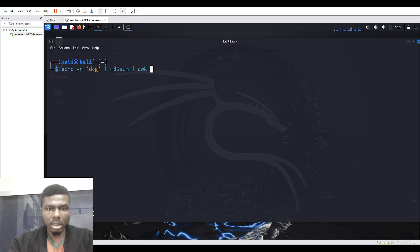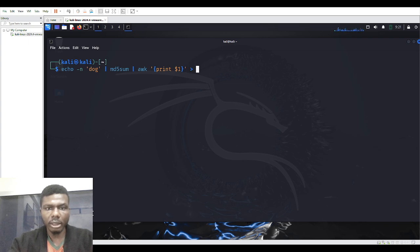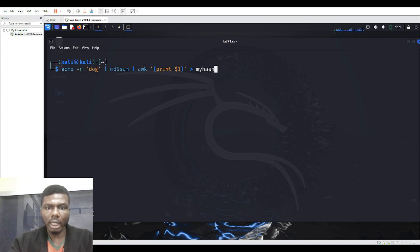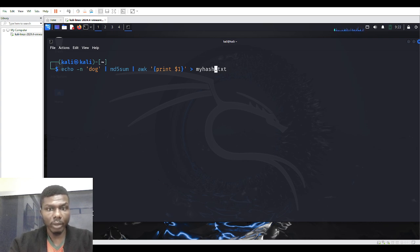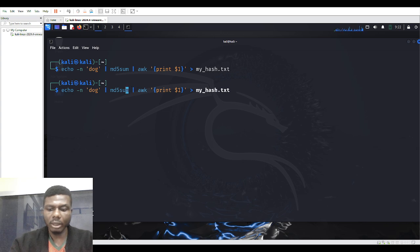So friends, the awk portion is to print the values out, and then I'll write it into a file — I'll call it my_hash.txt. I can do it this way. Hitting enter — it has created the hashed password.